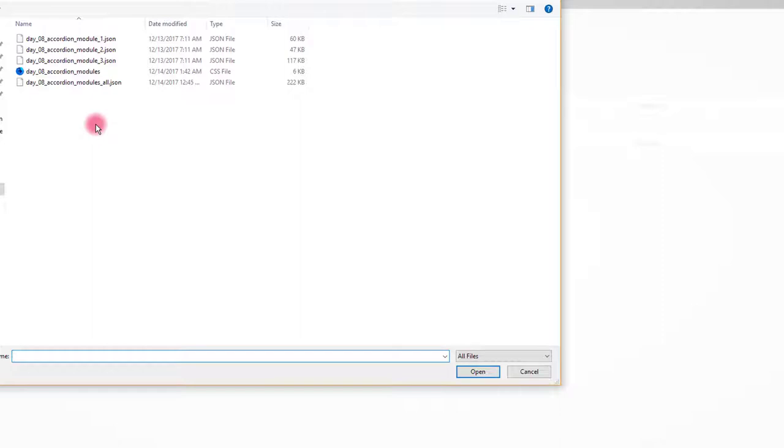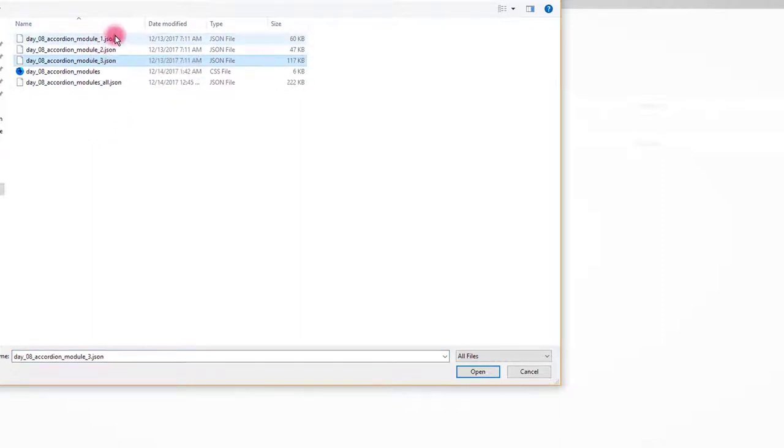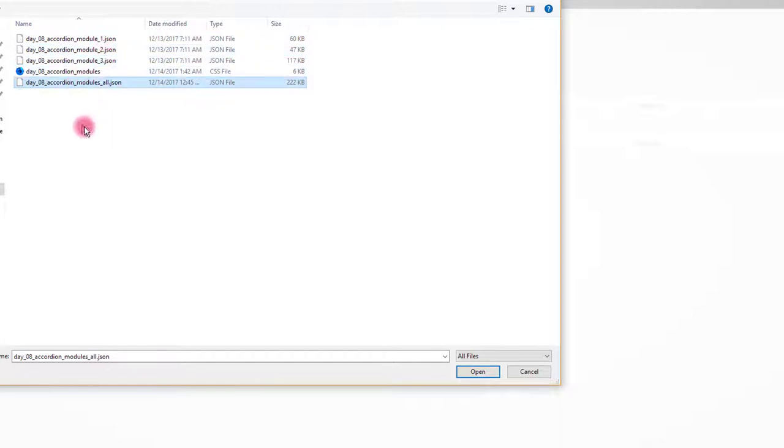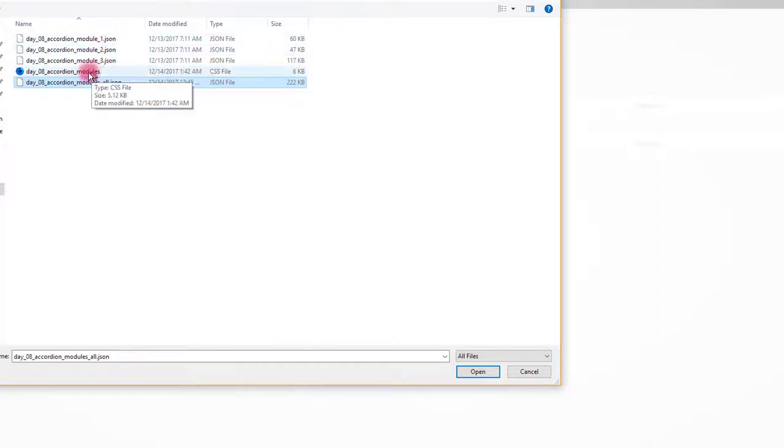This free pack contains three accordion modules. If you want only one of the modules displayed on your page you can import only one of them by selecting separate JSON files. For this tutorial I'm going to use the main JSON file that imports all three of them.